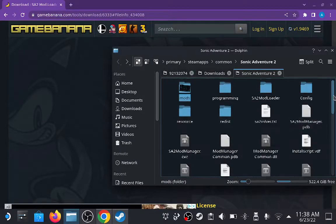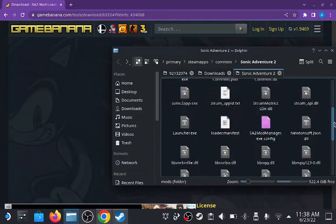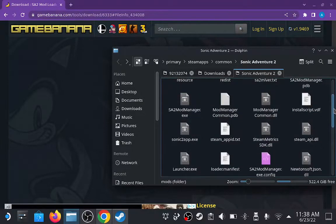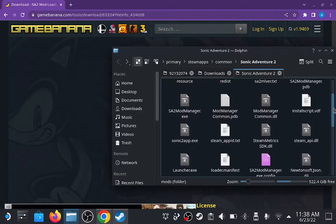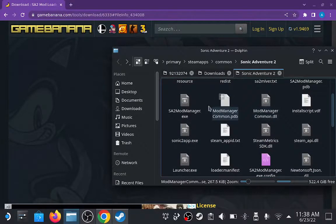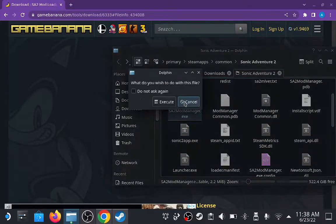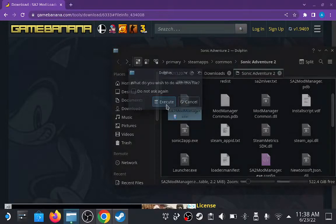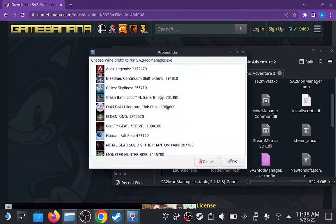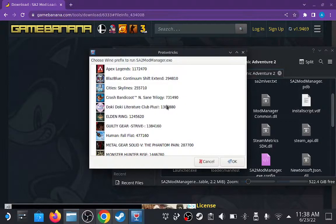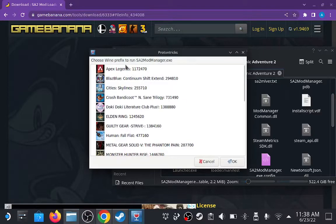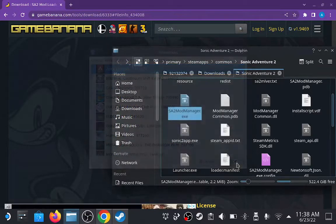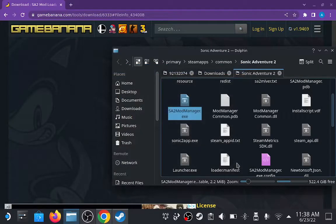So let's go out of there and open the Sonic 2 mod manager EXE. You click that, hit run, and if you are using ProtonTrix, you will see this menu. You can choose Sonic Adventure 2, but I'm choosing Apex Legends just to show that it doesn't matter what game you select. This is basically just enabling Proton to let the application run.